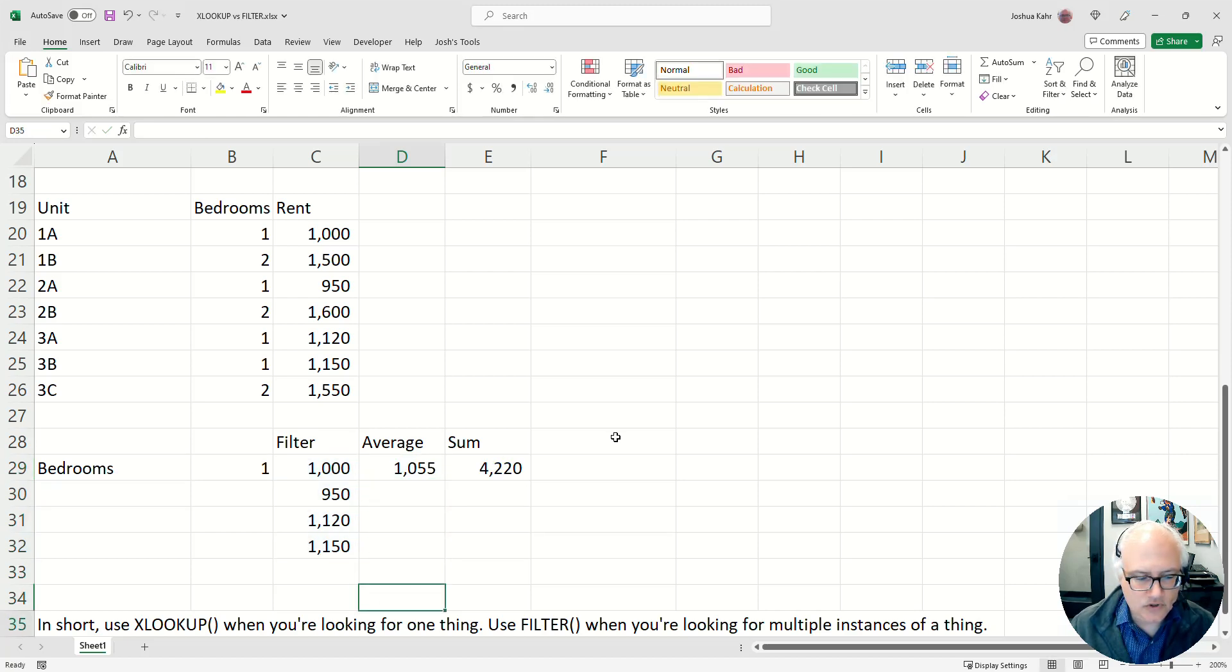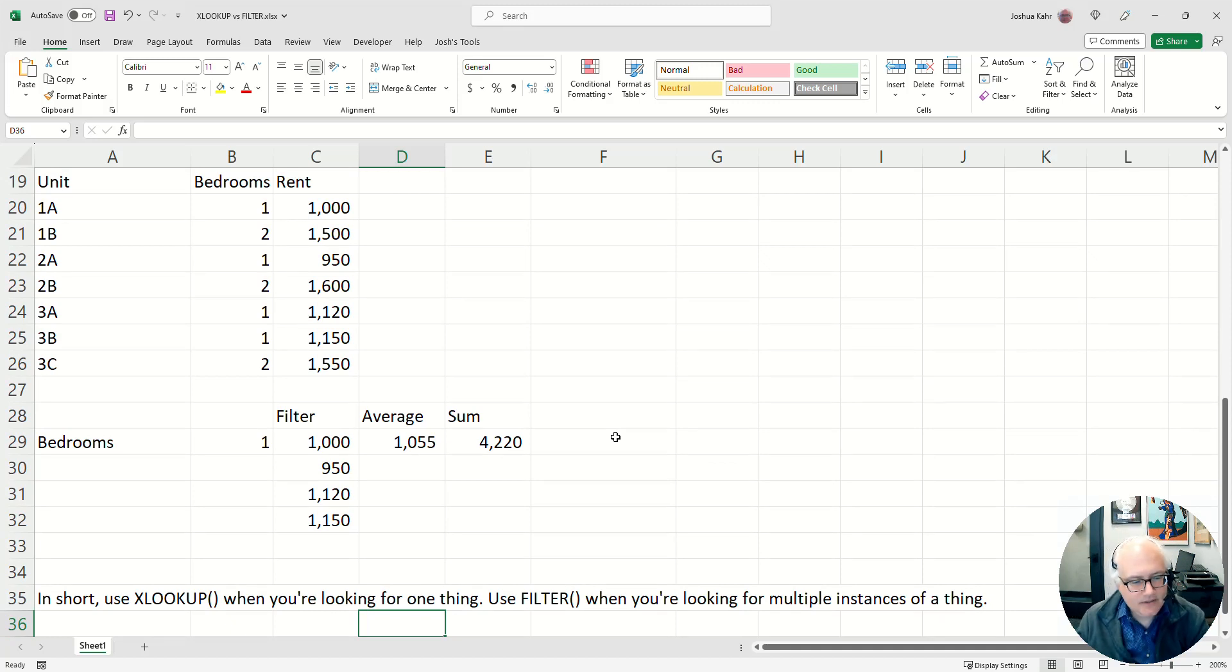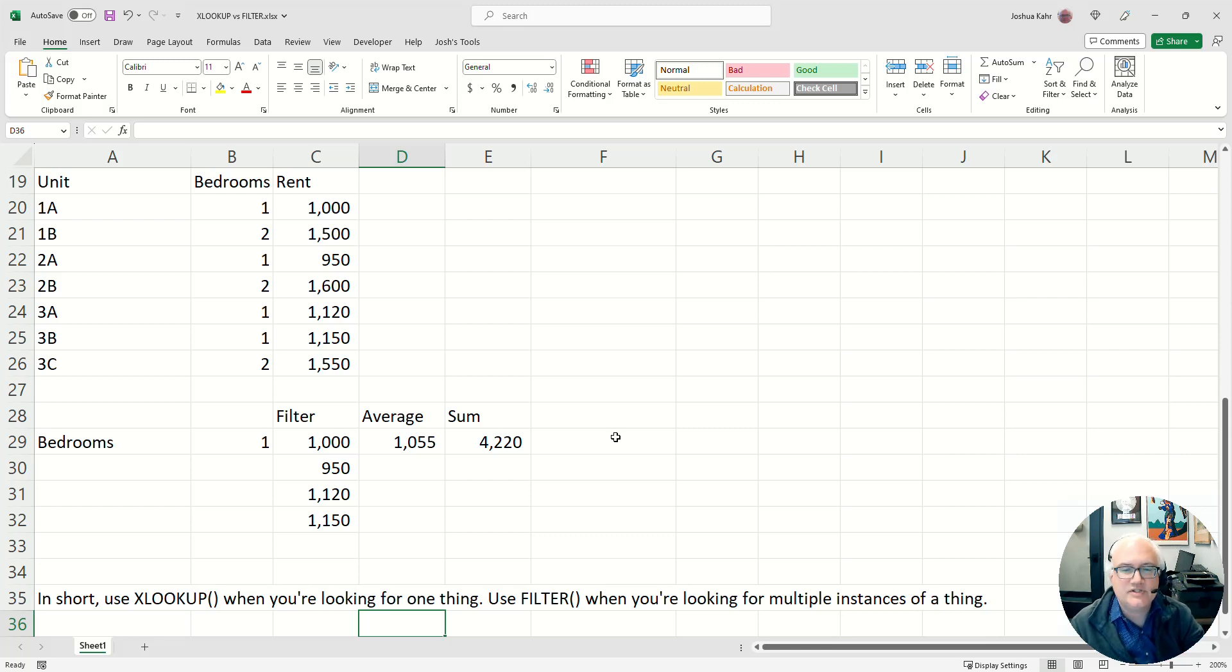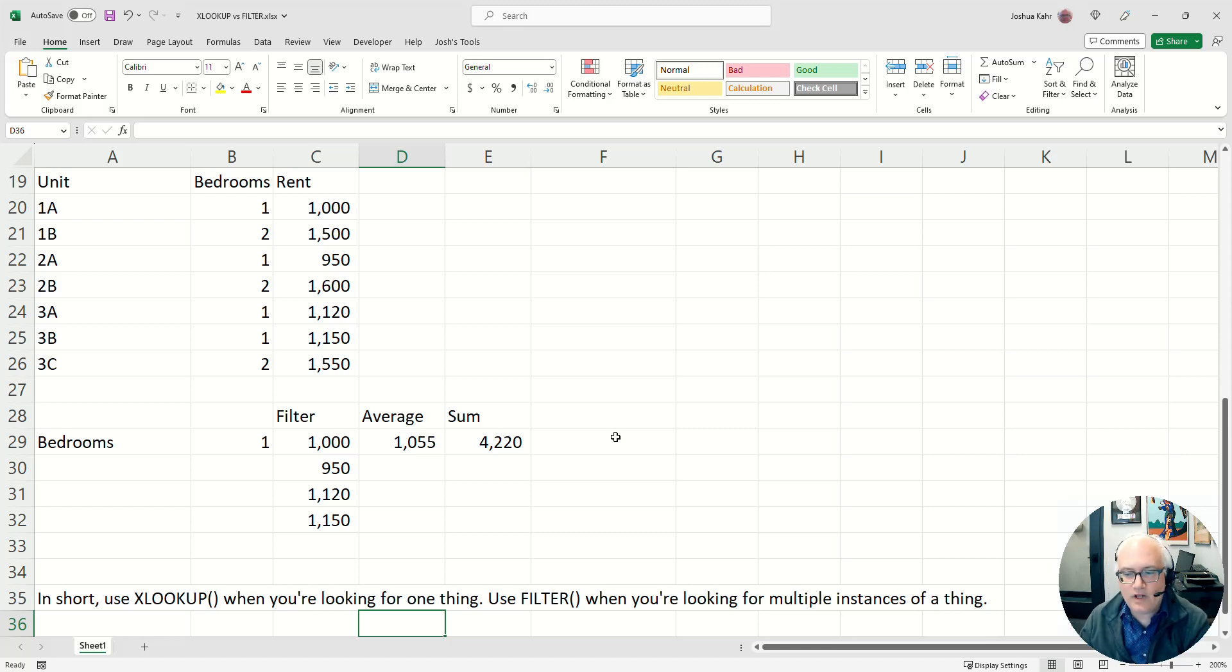Long story short, as I wrote here, if you're looking for one thing, use XLOOKUP. If you're looking for multiple instances of the thing, use filter. And well, there you go.